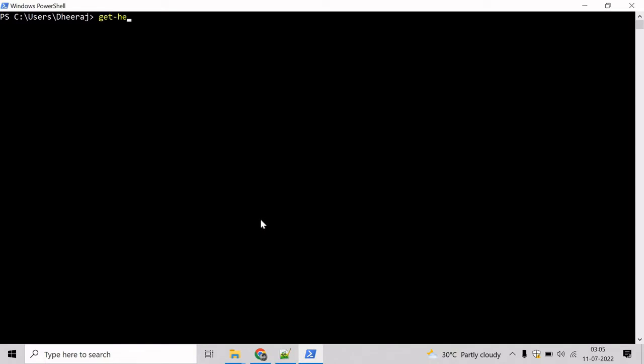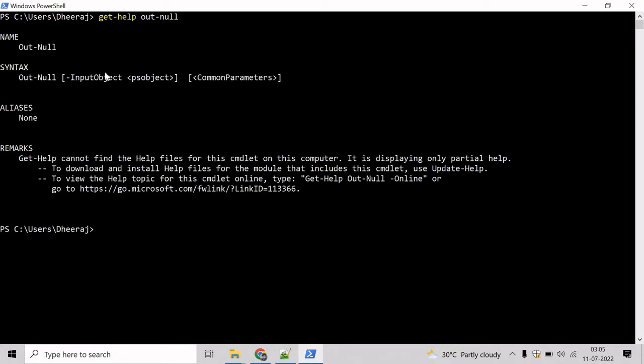Type Get-Help and write Out-Null here. Hit enter and here we can see Out-Null cmdlet supports input object parameter and so on.